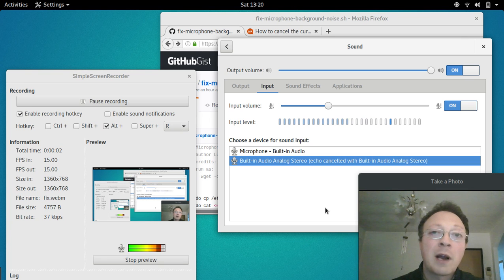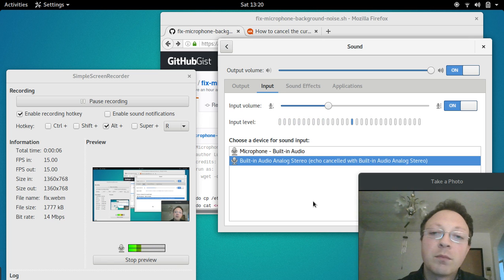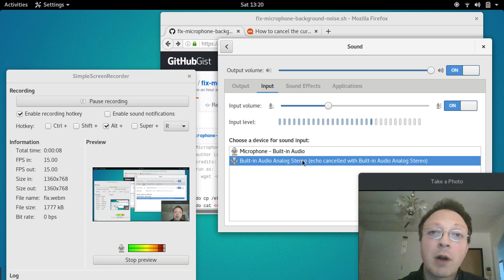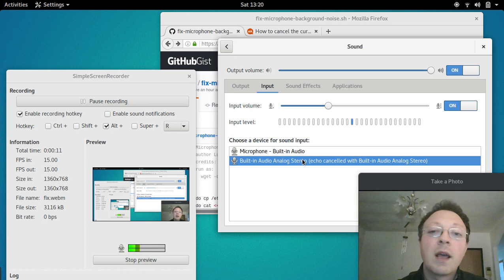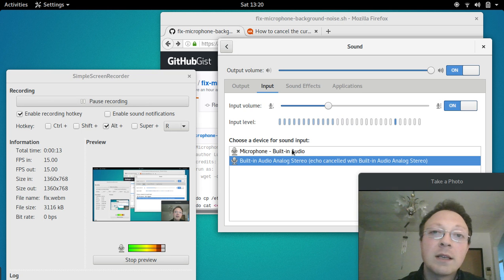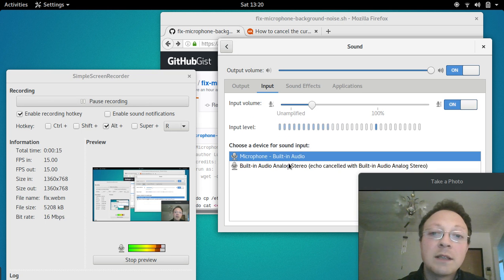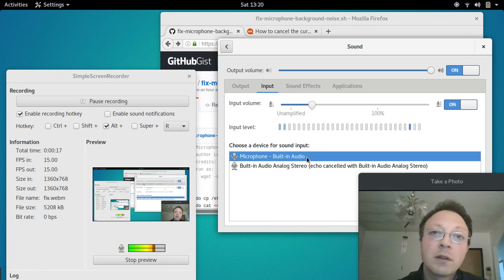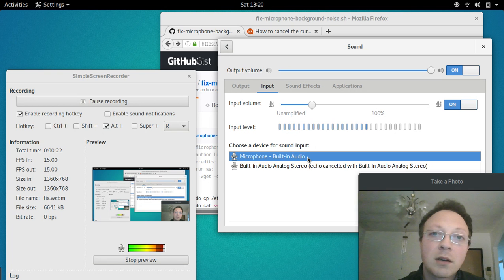Hi everyone, in this video we'll see how to fix the problem of background noise from the microphone. What I mean is this: this is the default microphone, and when I don't speak you can clearly hear the background noise.